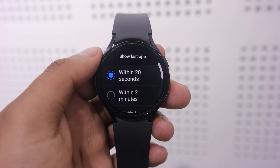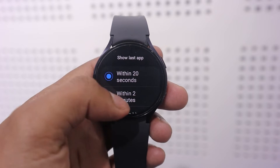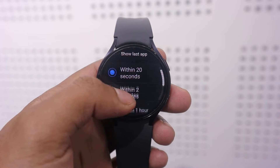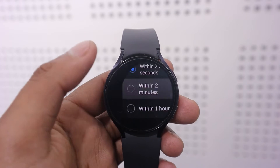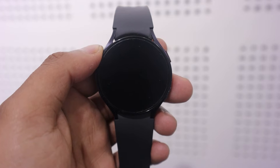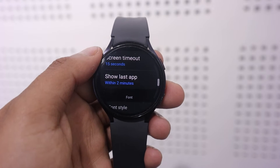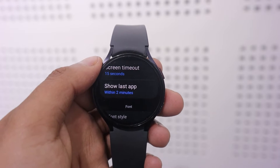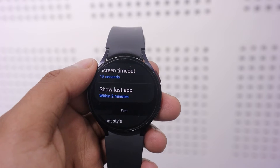You can set the timing from 2 minutes to 1 hour. For this demonstration, I am setting it to 2 minutes. Now if you tap the screen within that time, you are back where you left off. That was the first method to solve this problem.